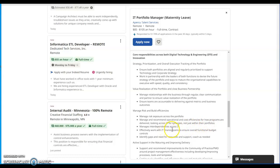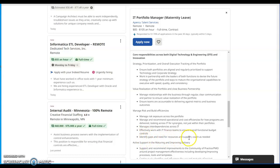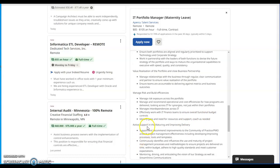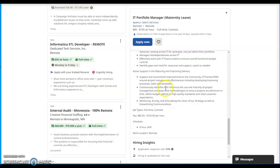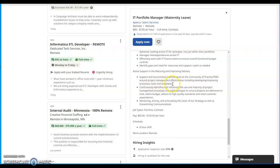Work in partnership with the leaders of both functions to devise the future strategy of the portfolio and ways to mature the organizational operational capabilities to execute with speed, quality, and consistency. Value realization of the portfolio and close business partnership, manage relationships with the businesses through regular clear communication and partner to ensure value realization of the portfolio. Ensure teams are accountable to deliver against metrics and business outcomes. Manage risk and build efficiencies, manage risk exposure across the portfolio, manage and recommend operational and cost efficiencies for how programs are delivered.